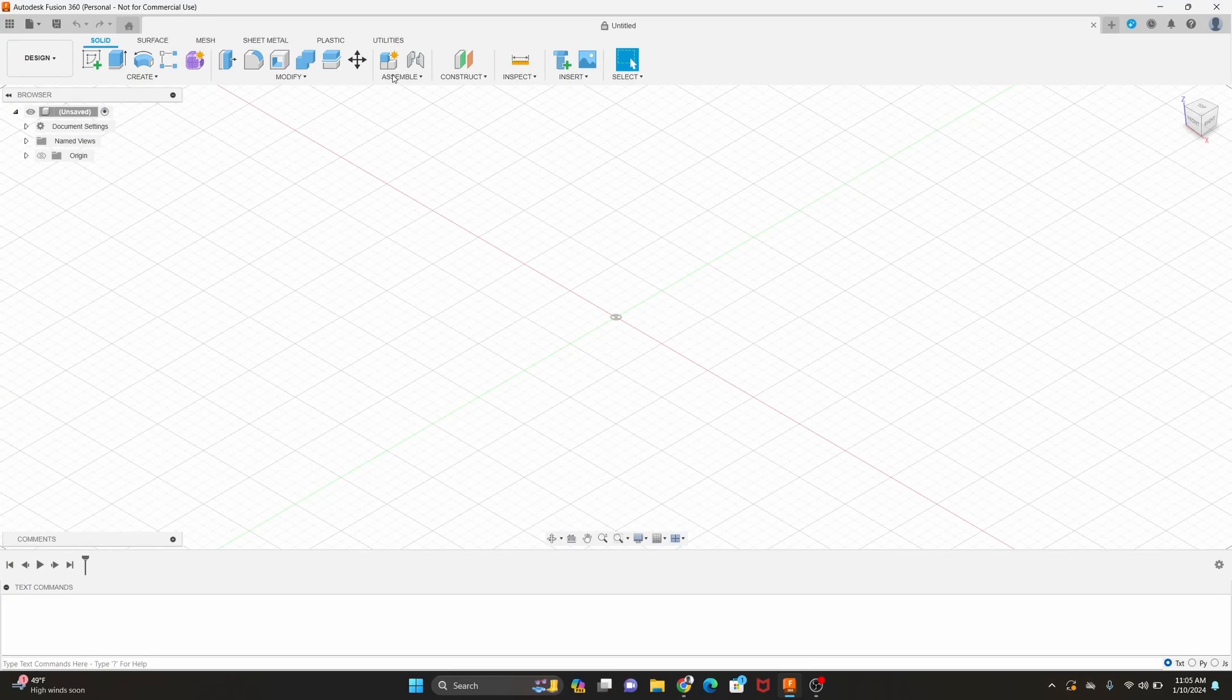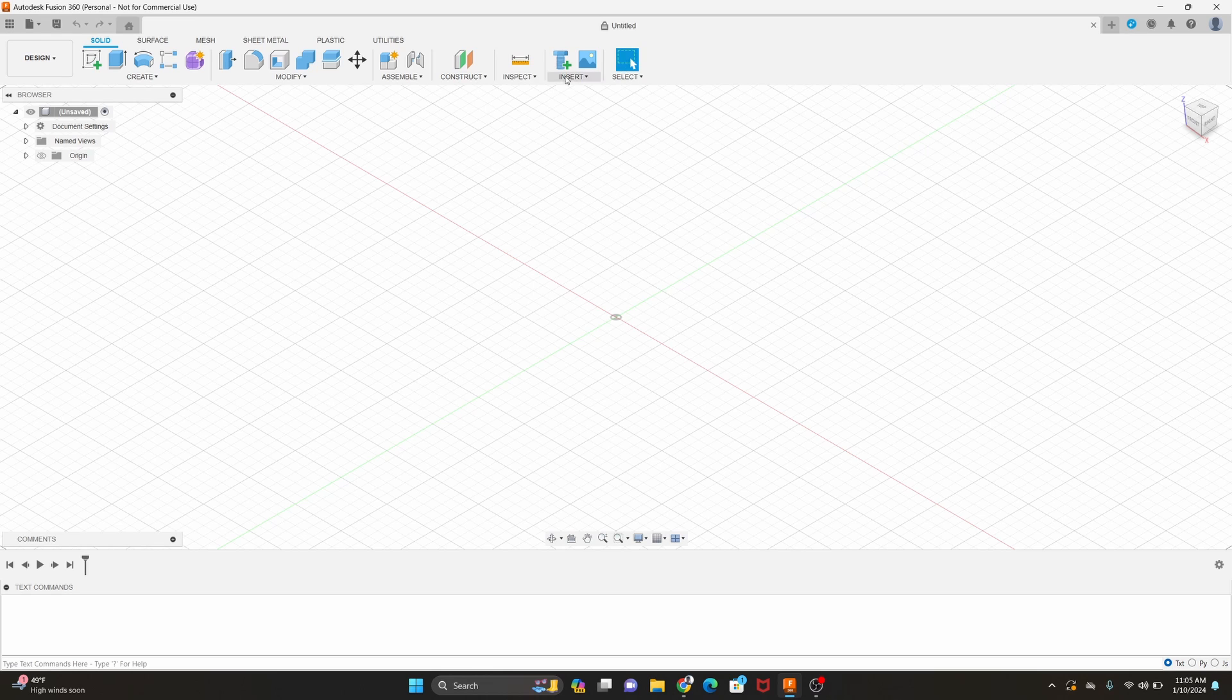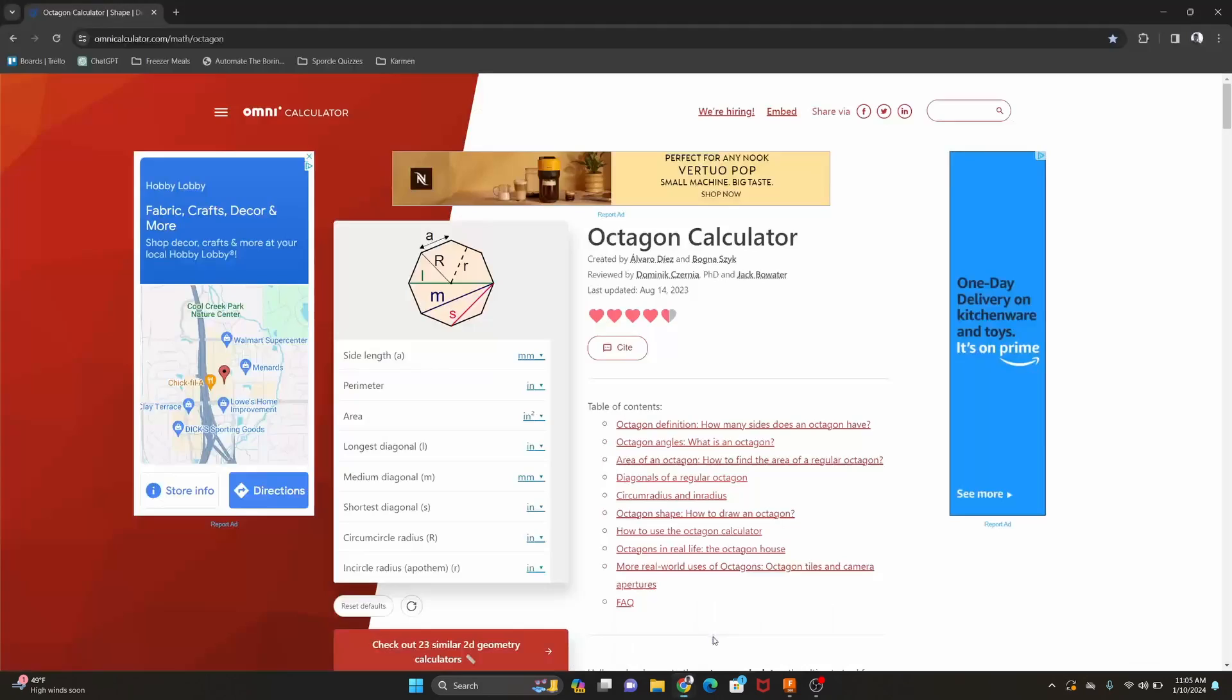So for this project we're going to be using Fusion 360 to create a model of a stop sign. So here we are in Fusion 360, although we're first going to start over here in this octagon calculator so we can get our dimensions.